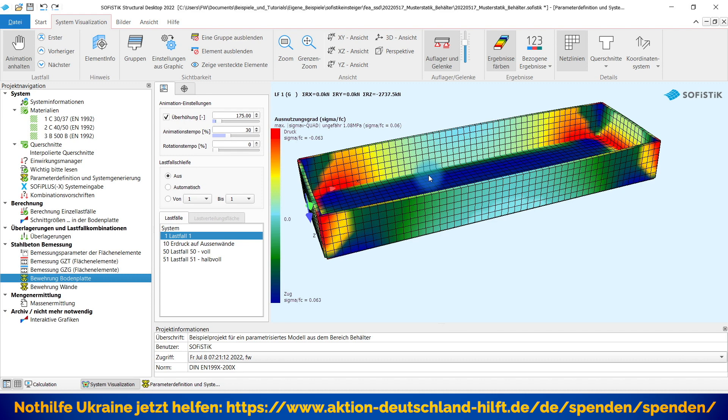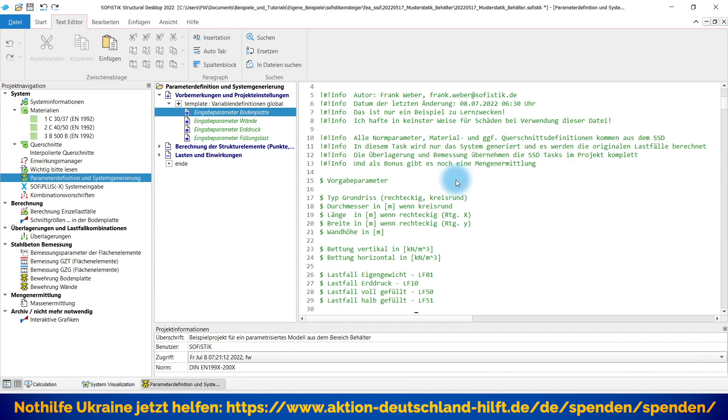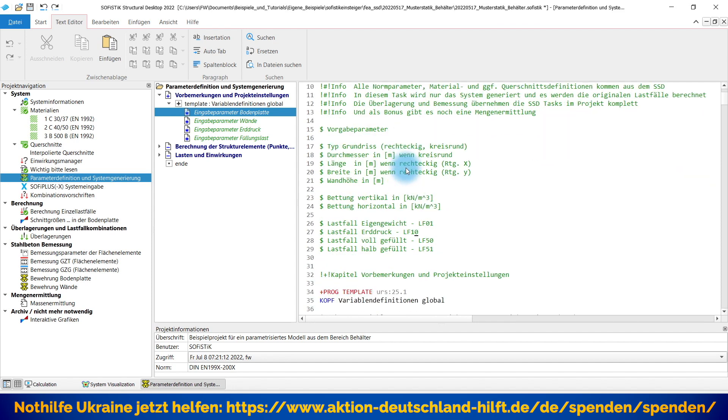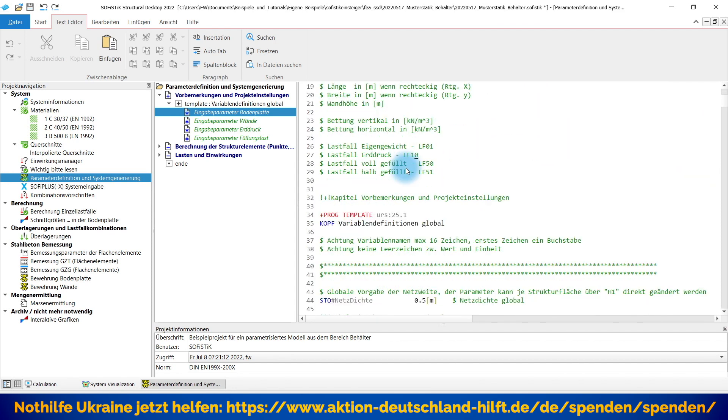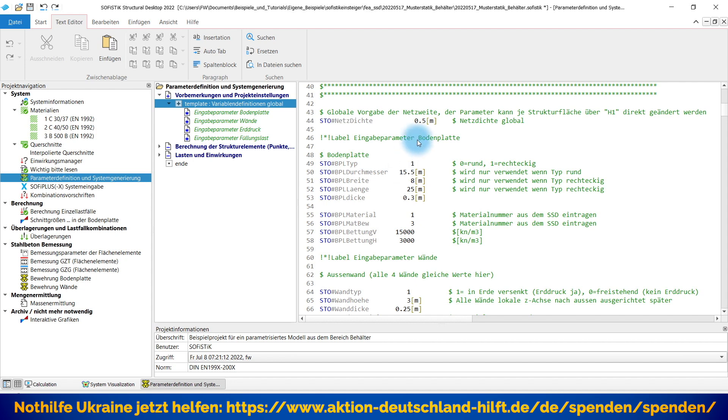Wie sieht das Ganze aus? Gehen wir einfach mal rein hier in die Parameter Definition und Systemgenerierung. Also wir springen erst mal an den Anfang hier zurück. Das heißt, ich gehe mal ganz oben hin. Hier sind ein paar Informationen für Sie, was man so machen kann. Und ja, es geht los. Ich definiere hier gleich mal einen globalen Parameter für die Netzdichte, das heißt, das kann ich hier entsprechend schon mal vorgeben.